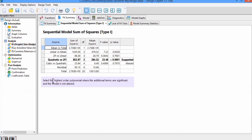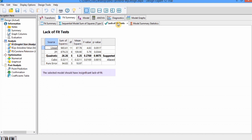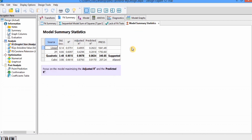The guidance states: select the highest order polynomial where additional terms are significant and the model is not aliased. We can include quadratic terms beyond two-factor interaction, linear, and mean terms, but we cannot include cubic terms — so the quadratic model is suitable. In the Lack of Fit test, a non-significant result indicates that the independent variables have a considerable effect on the response. The selected model should have a non-significant lack of fit, and in this case it is non-significant, confirming the quadratic model is suitable.